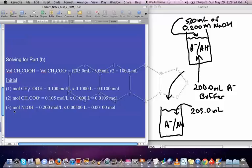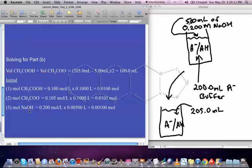Now for the moles of sodium hydroxide we're going to add: we have 5.00 mL, which is 0.00500 L. We take the concentration and multiply by the volume, and we get the number of moles of sodium hydroxide added to the solution — that comes out to 0.00100 moles.